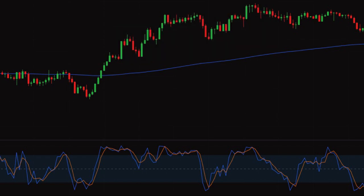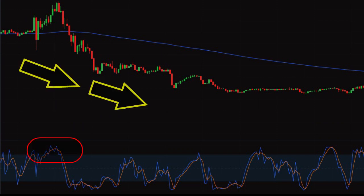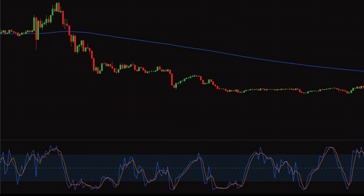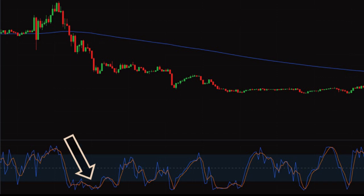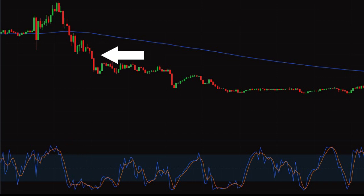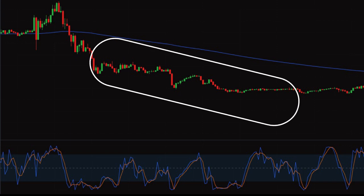Now for the sell trade — stochastic is at the overbought zone and price has started its journey below the 200 EMA. We will look for a sell trade only. We will not take entry at the negative crossover of stochastic; instead, we wait for stochastic to start its downward journey and reach below the 50 level. At this candle we take a sell trade with a stop loss at the nearest swing high. As you can see, if we had sold here, we could have generated good profit as price continues its downtrend journey.